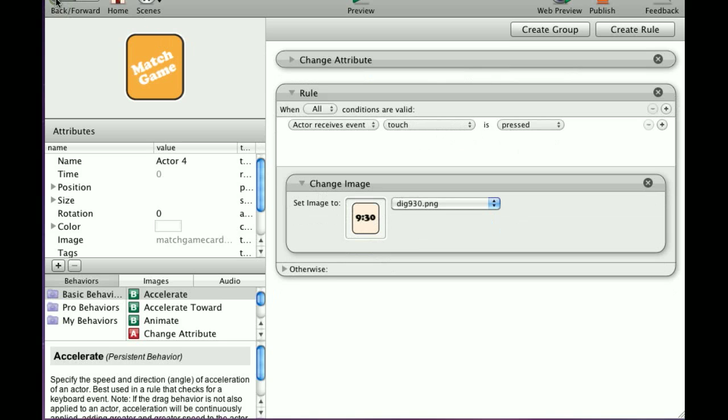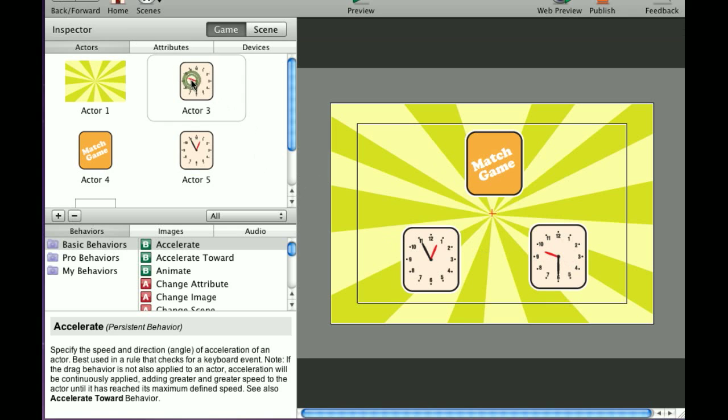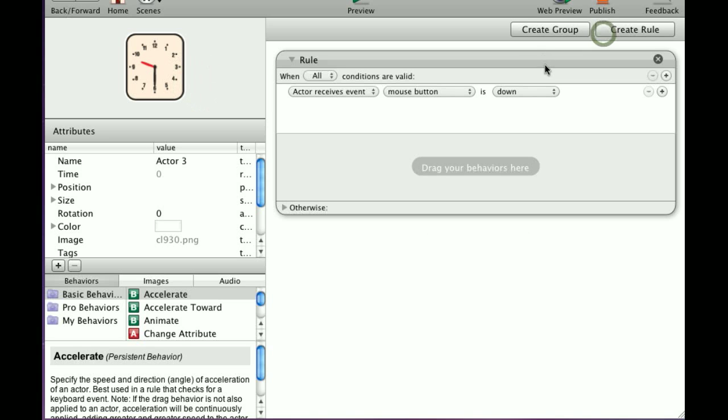Let's get into a more complex rule. That's 930, so we're going to go to the 930 actor, and I'm going to create a rule.